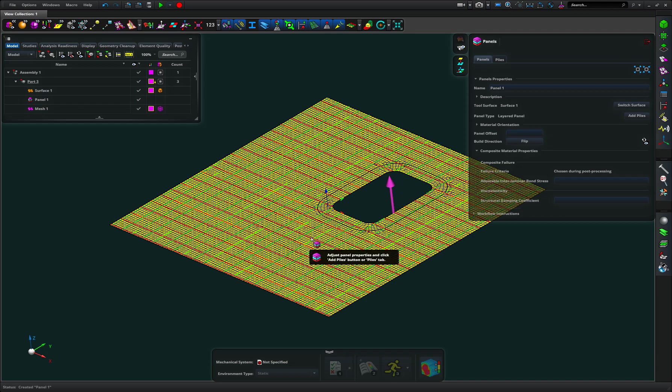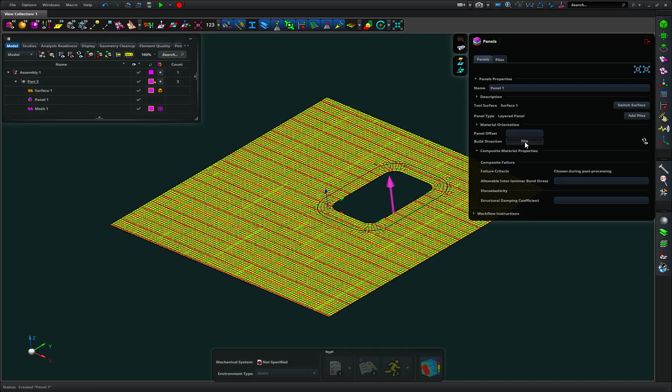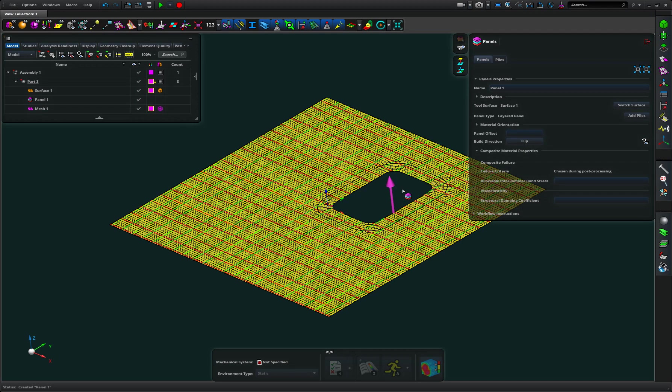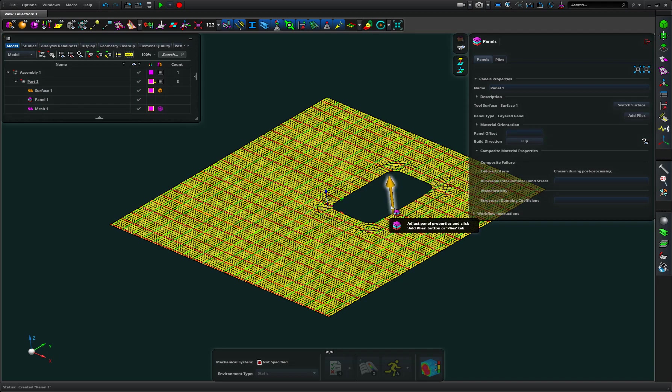We also have an arrow which I can flip with the build direction and that is indicating the direction we stack away from the mesh. So it's assuming the mesh is the tall surface and plies we add get added away from that in the direction of the arrow.